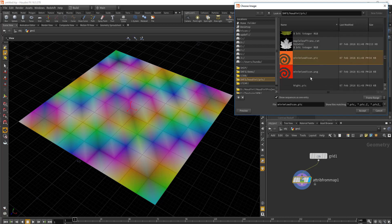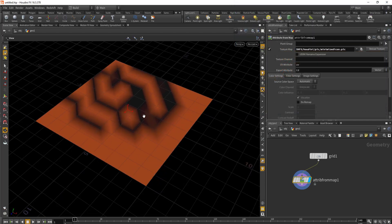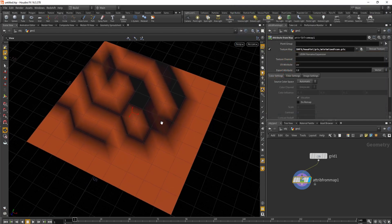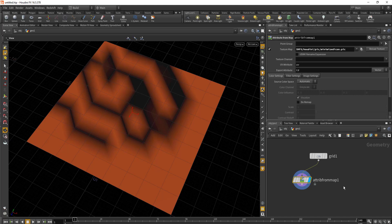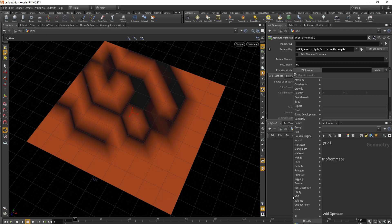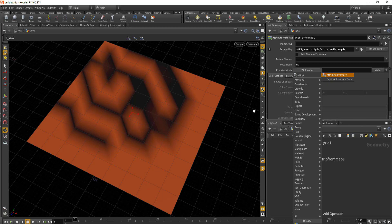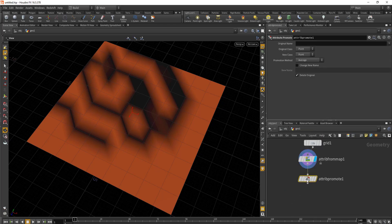Right now this color is being applied on the points. We want to transfer the color from points to the primitive. To do that we'll use Attribute Promote.